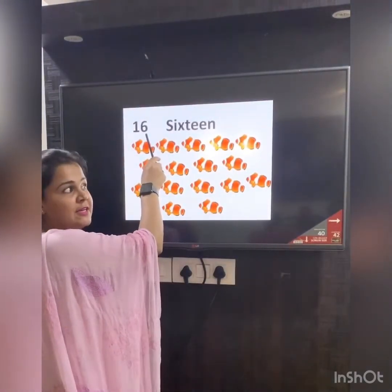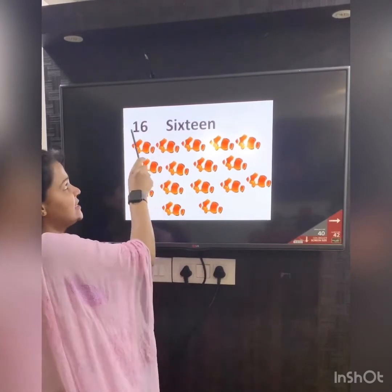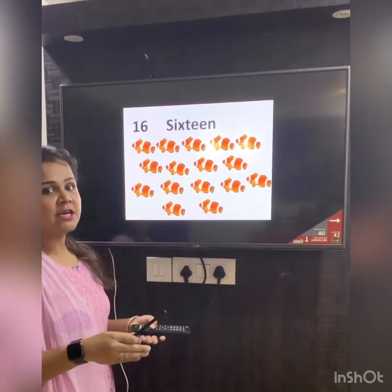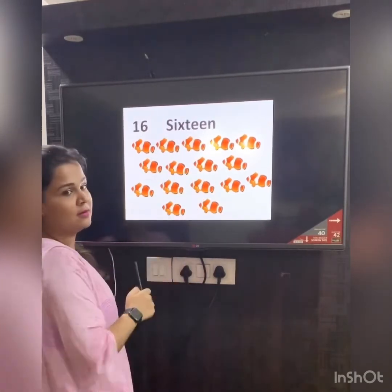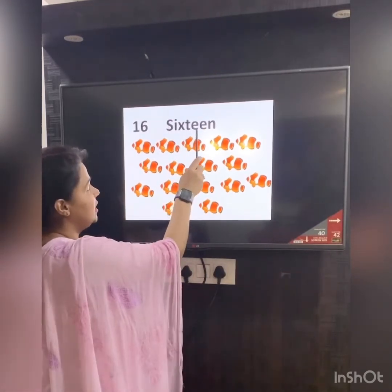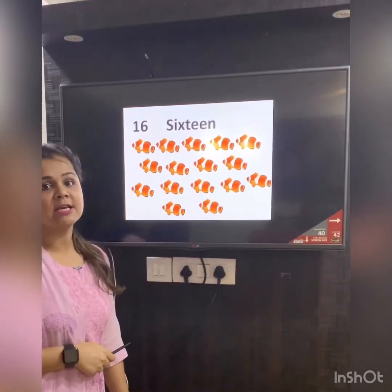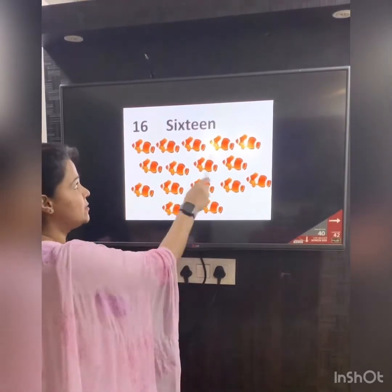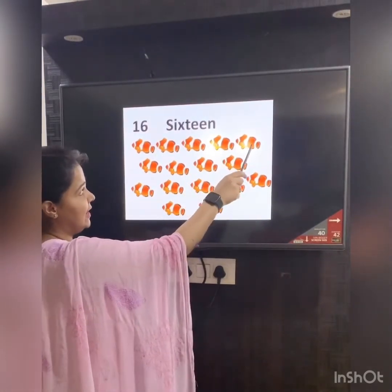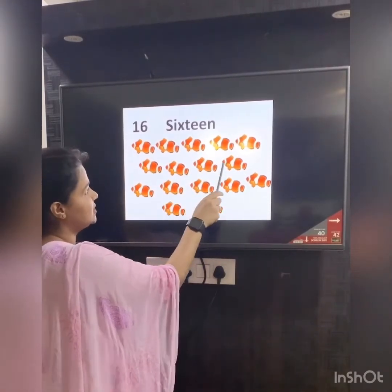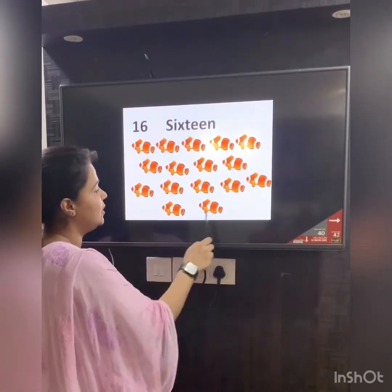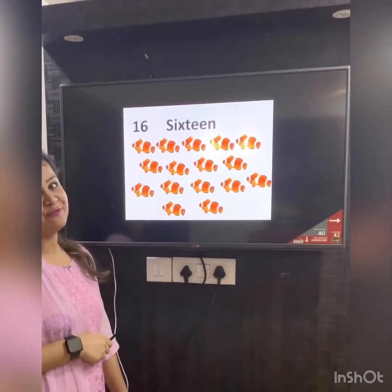Number after 15 is 16. Again, let's break the word 16 — S-I-X-T-E-E-N. Let's count how many fishes do we have: 1, 2, 3, 4, 5, 6, 7, 8, 9, 10, 11, 12, 13, 14, 15, 16. 16 fishes.